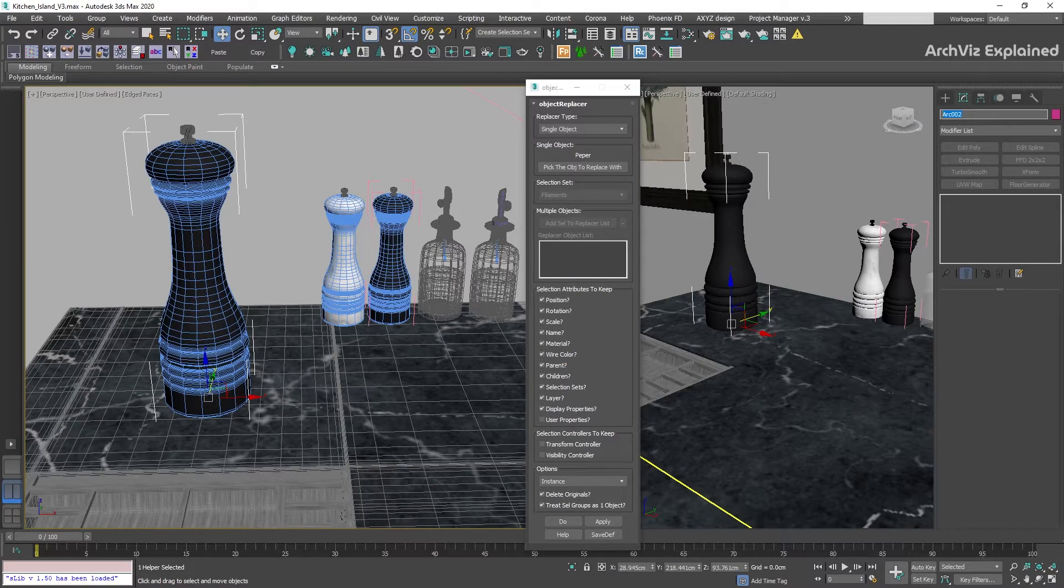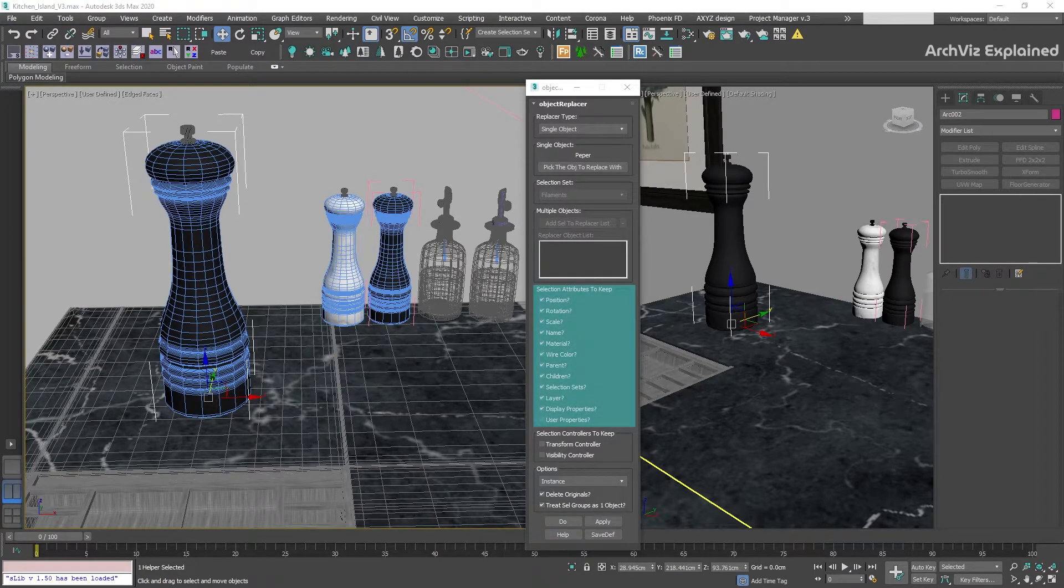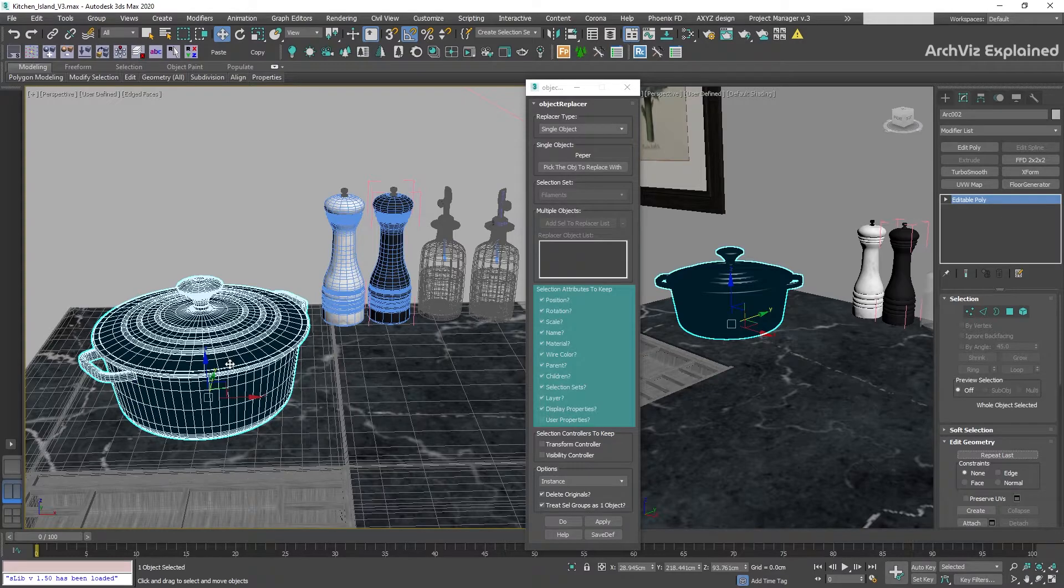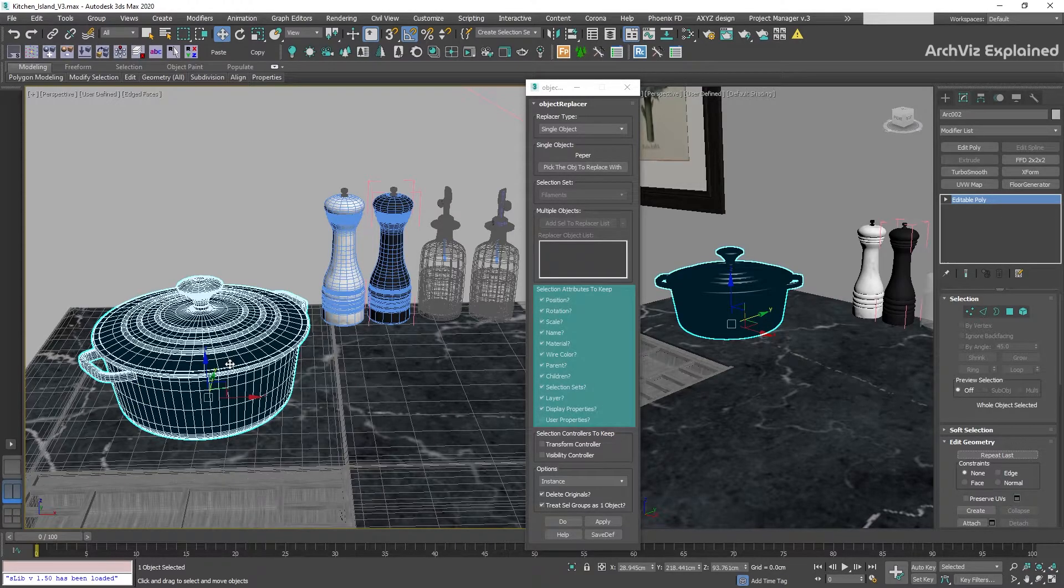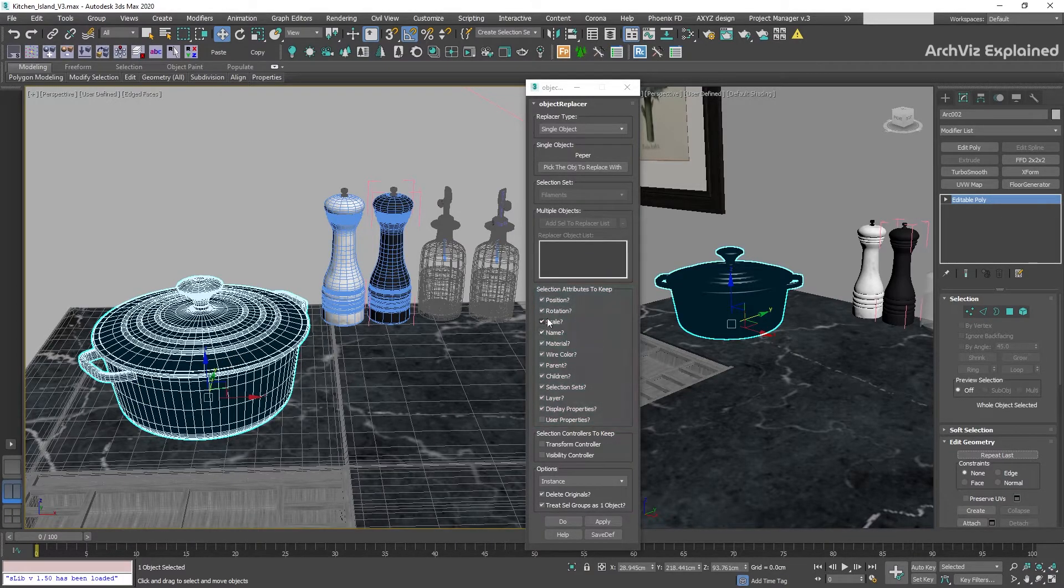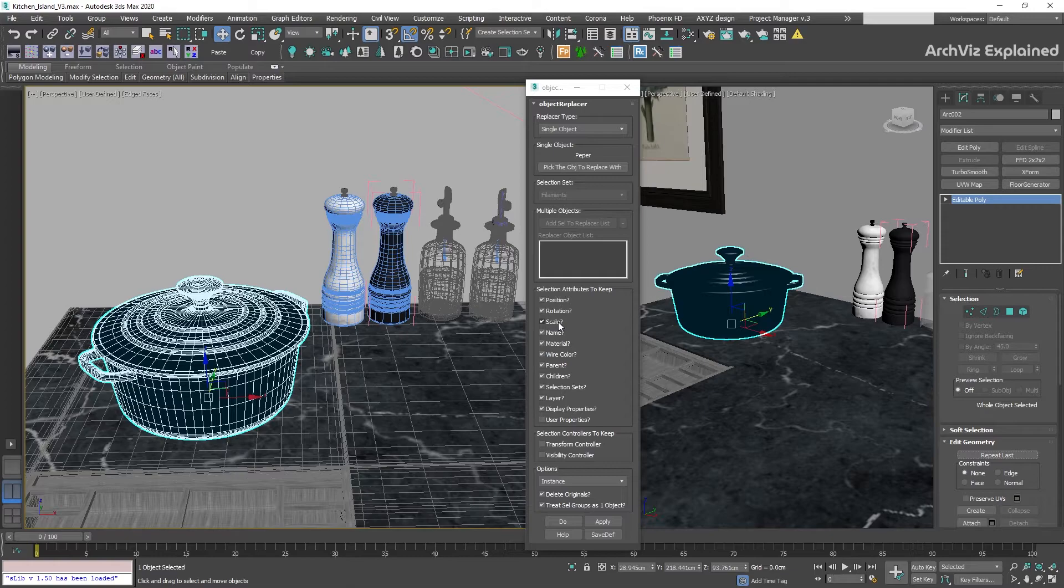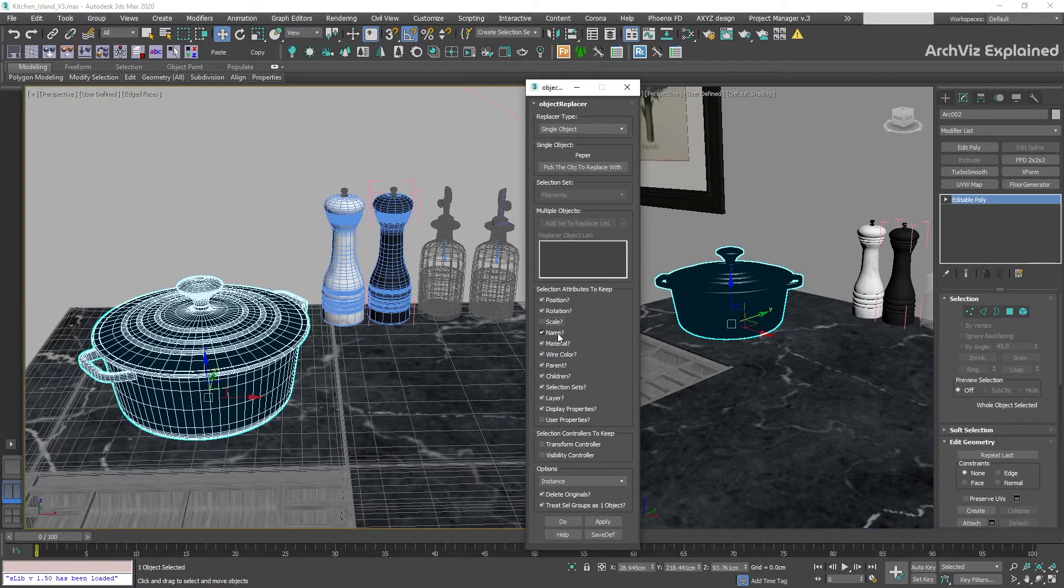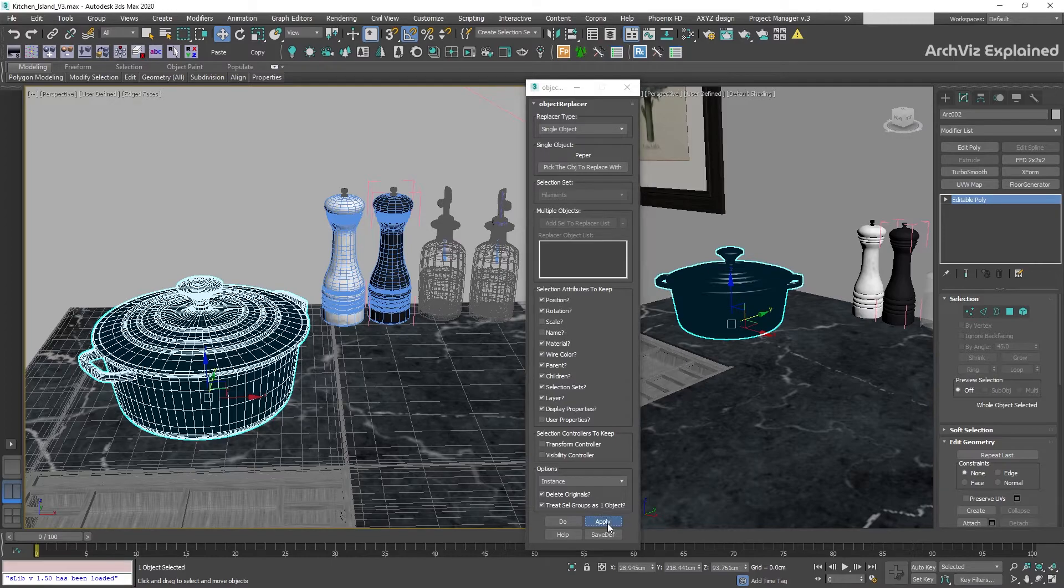In this section, we can select which attributes from the original object we're keeping. As we know that the scale and name are not correct, we can uncheck these two options, and then press the apply button.